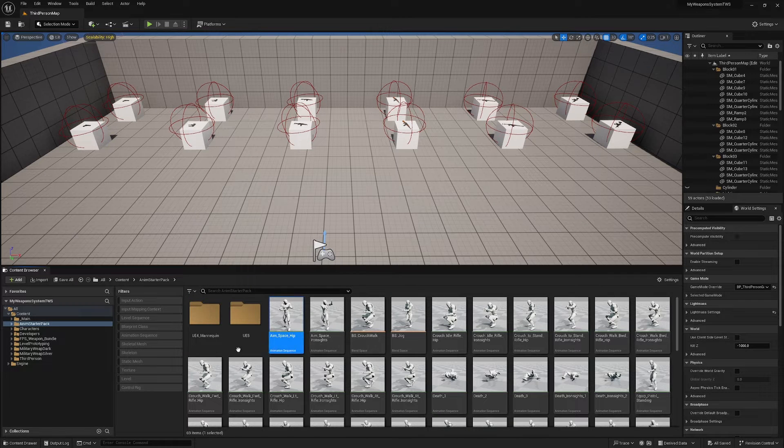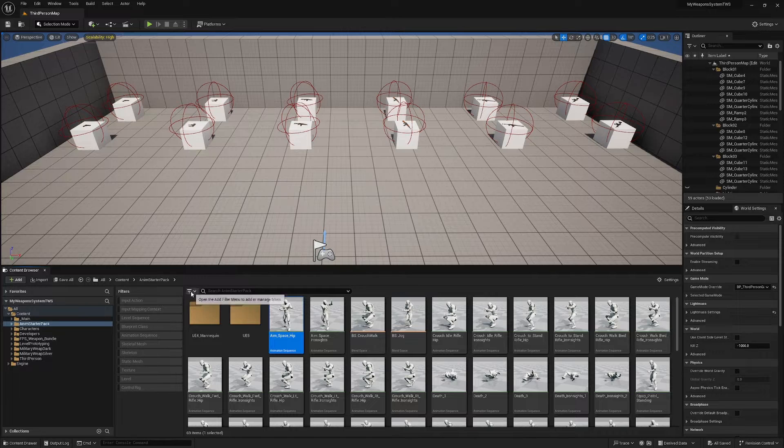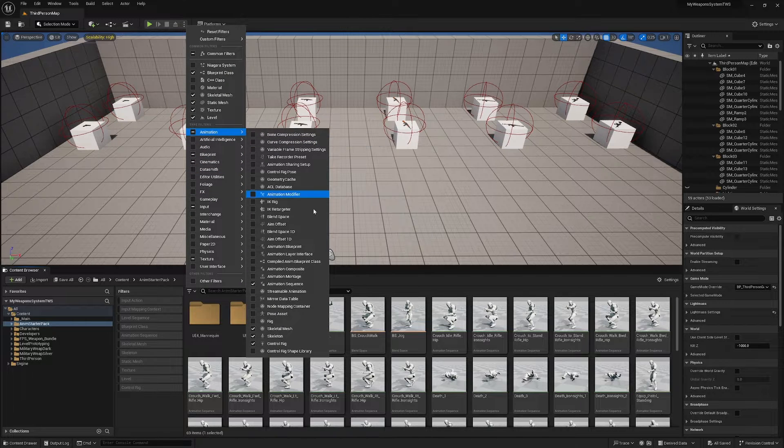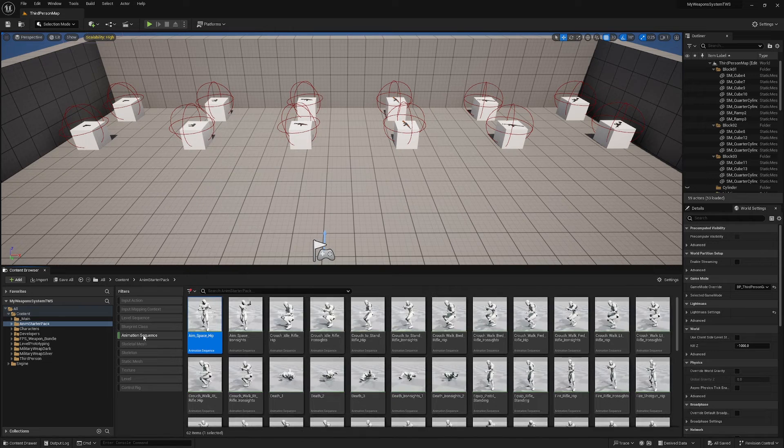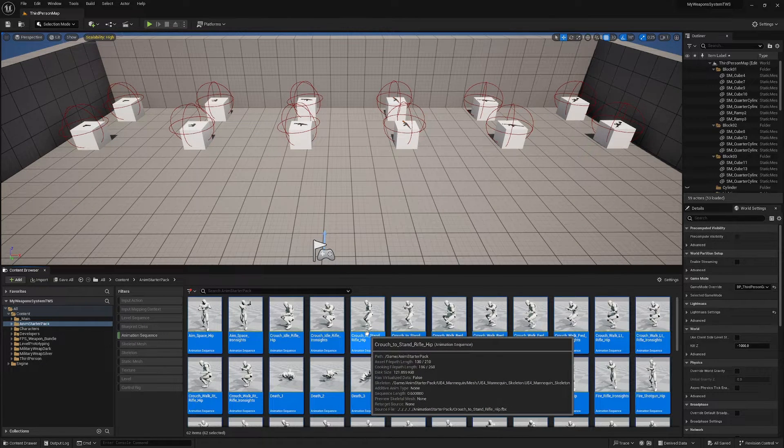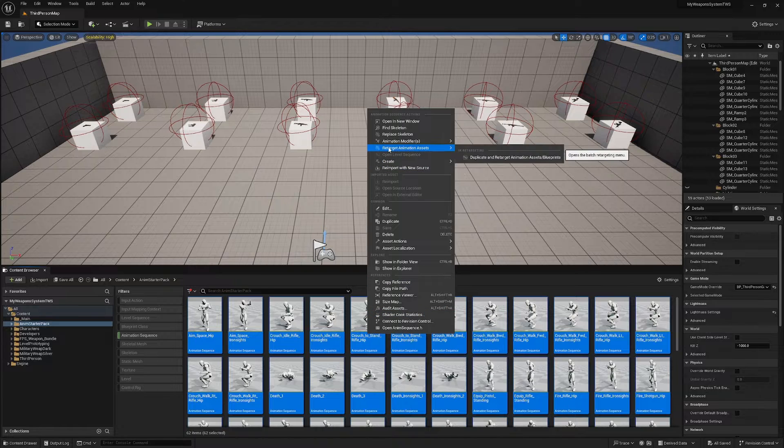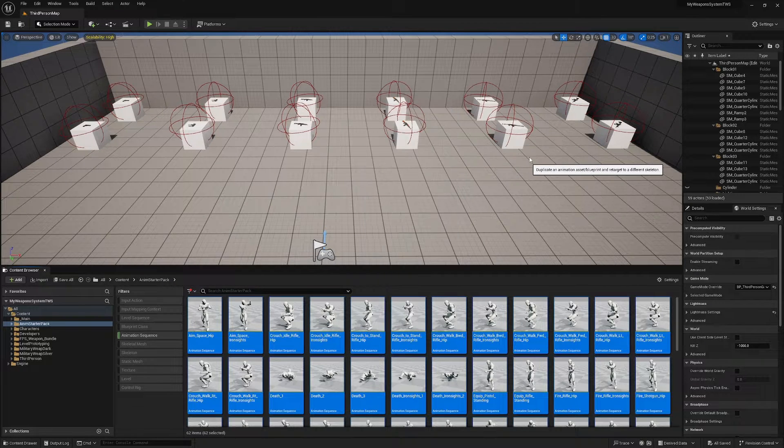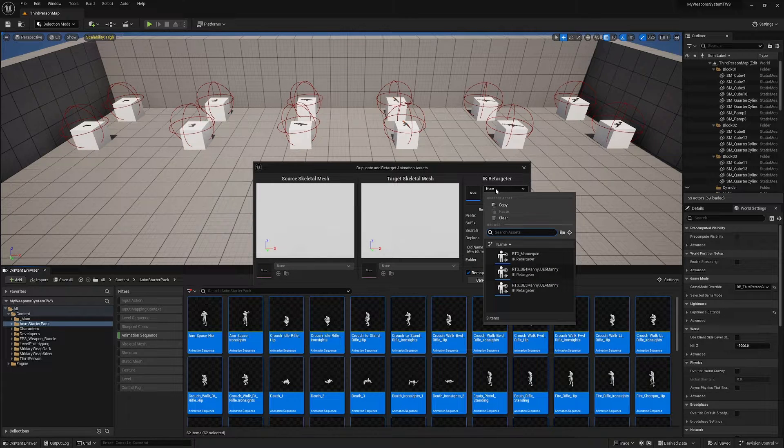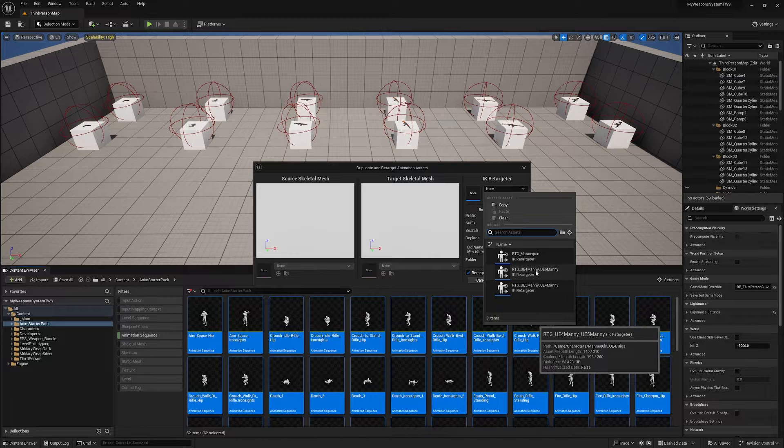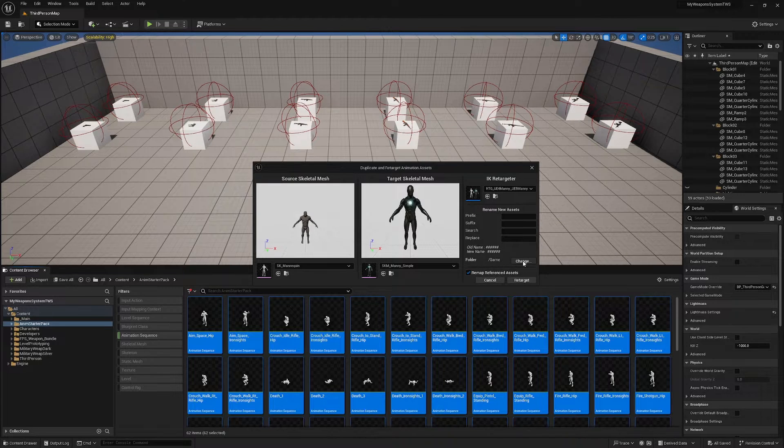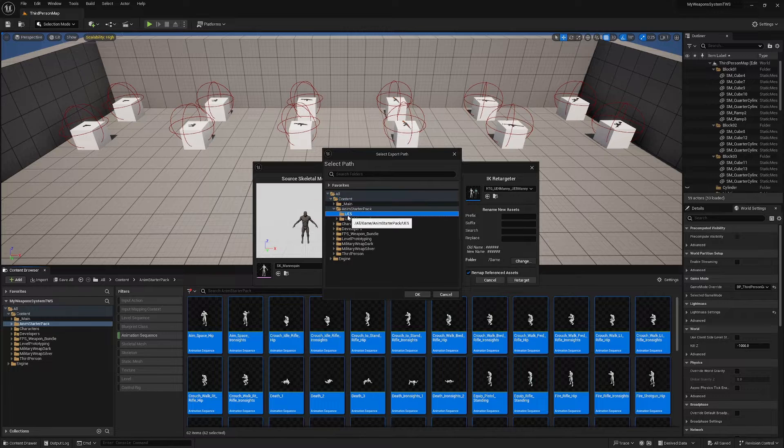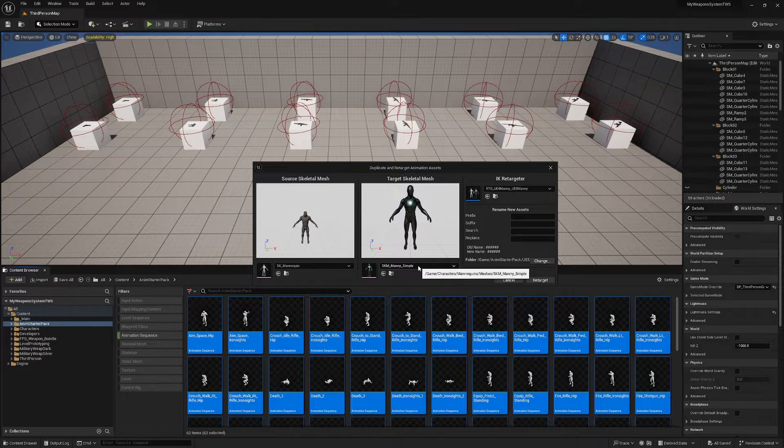And then I'm going to filter these by Animation Sequence. So if you don't have this filter here, just click this little icon, Animation and Animation Sequence. We're going to filter by Animation Sequence and then we're going to press Ctrl+A and then right click and Retarget Animation Assets, Duplicate and Retarget Animation Assets. We're going to select the retargeter UE4 Manny to UE5 Manny.